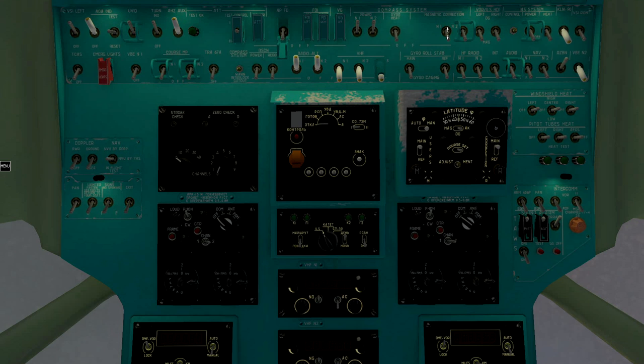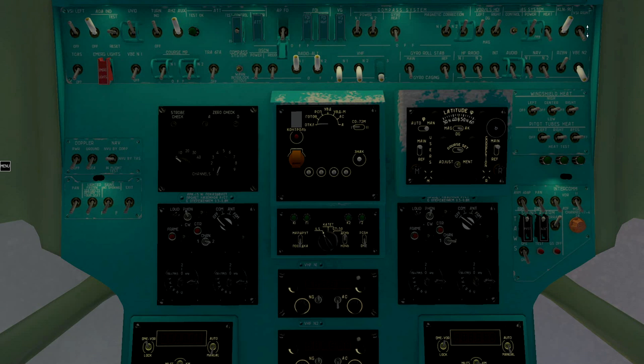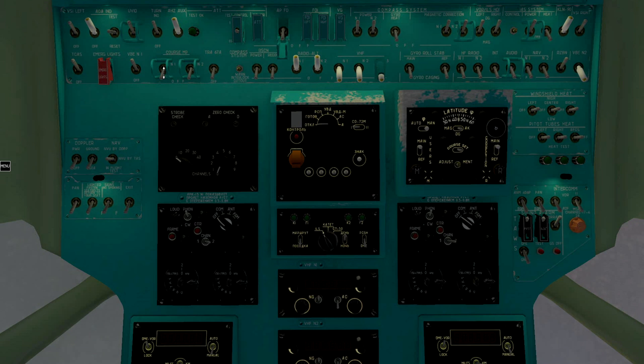Compass system, magnetic compass correction. Set compass indication to gyro, directional gyro, indicated airspeed system, KLN, VCI right, TCAS left electronic altimeter, navigation system.